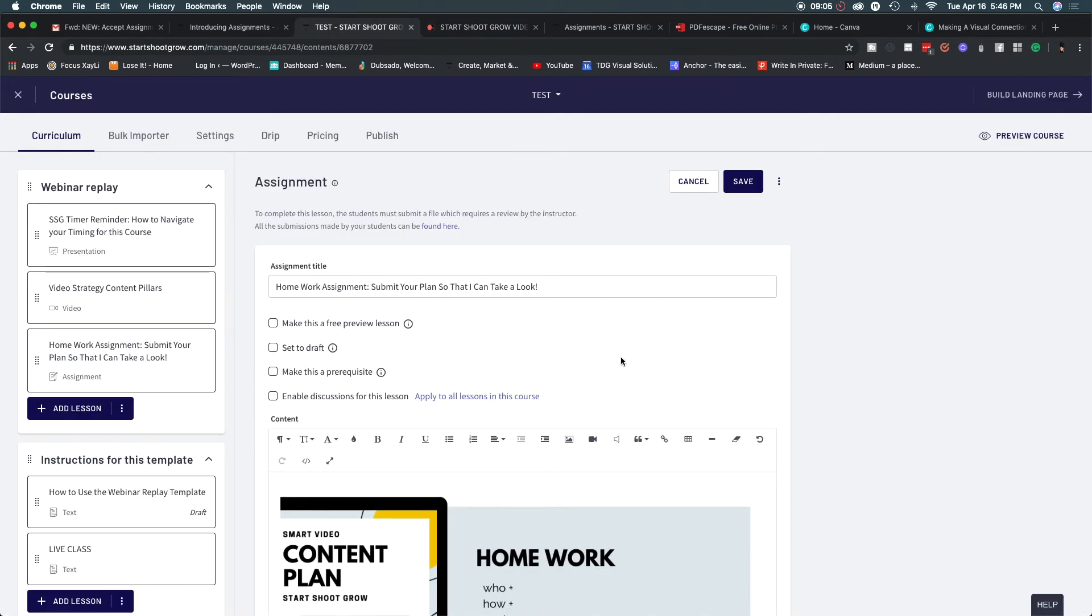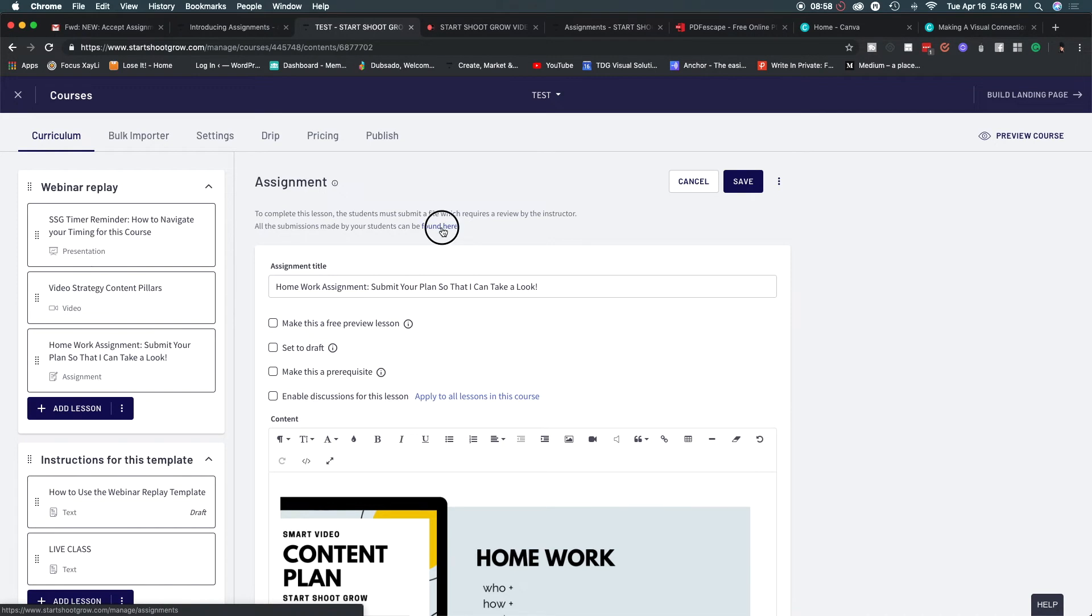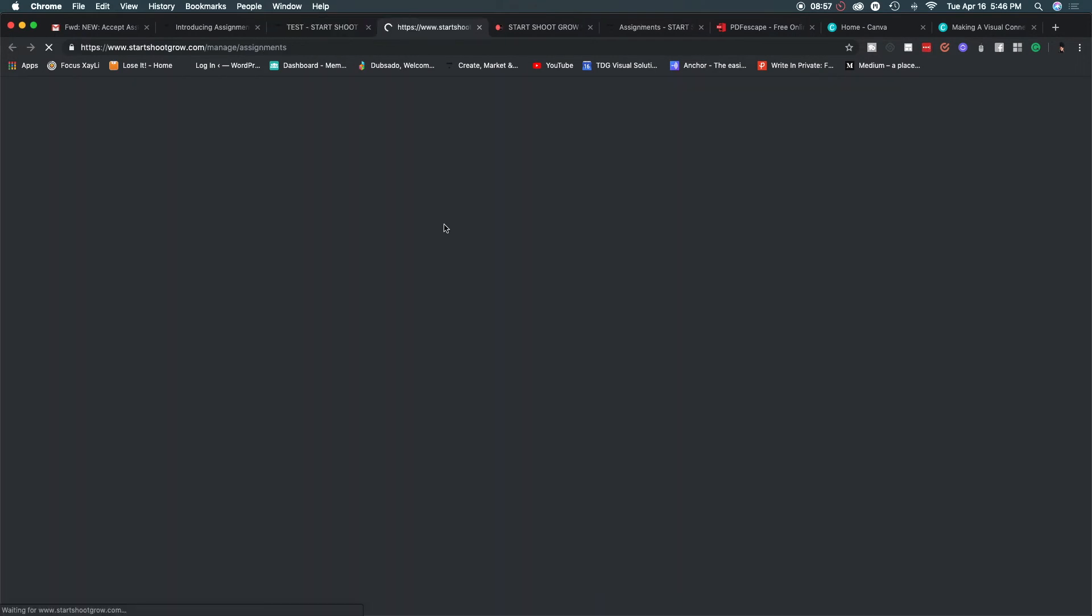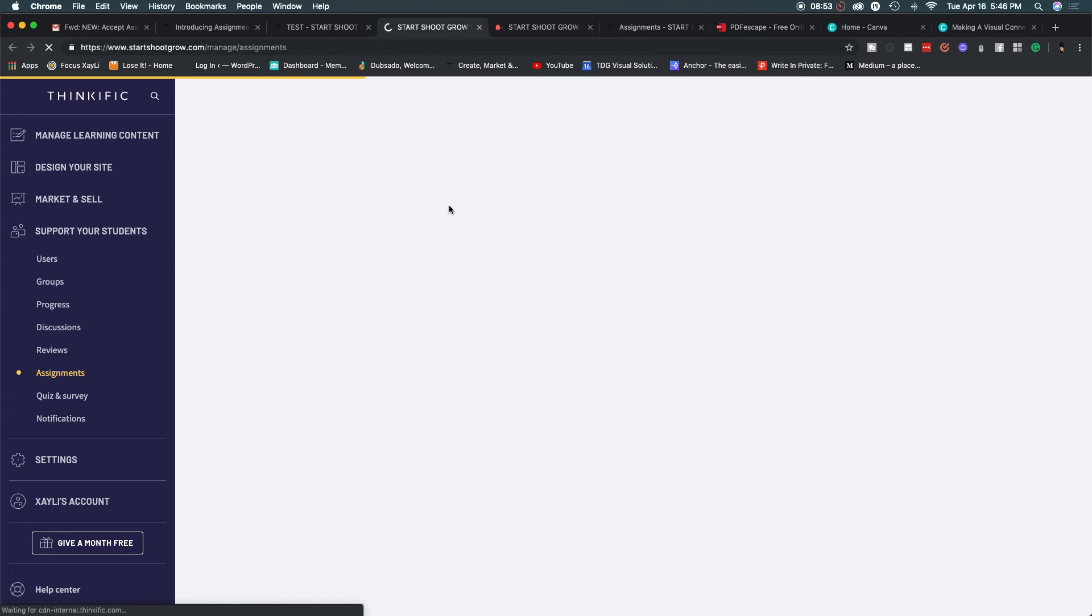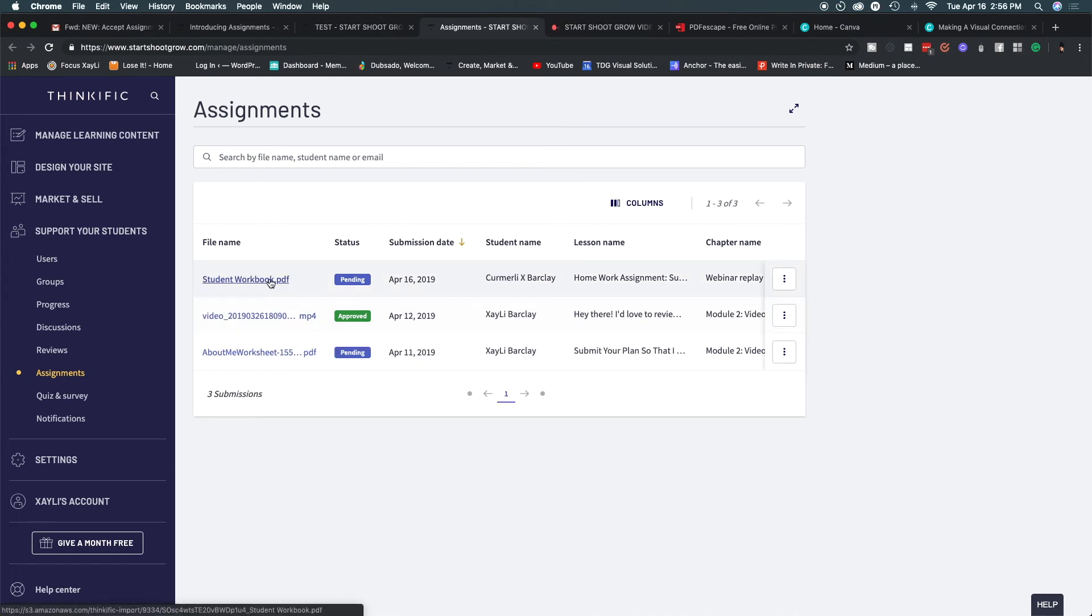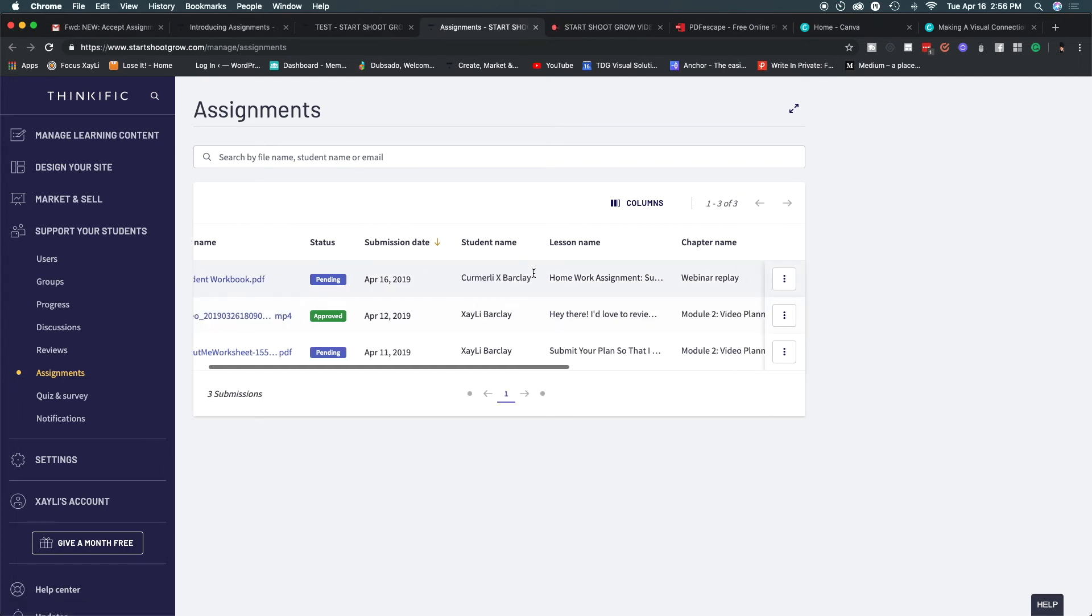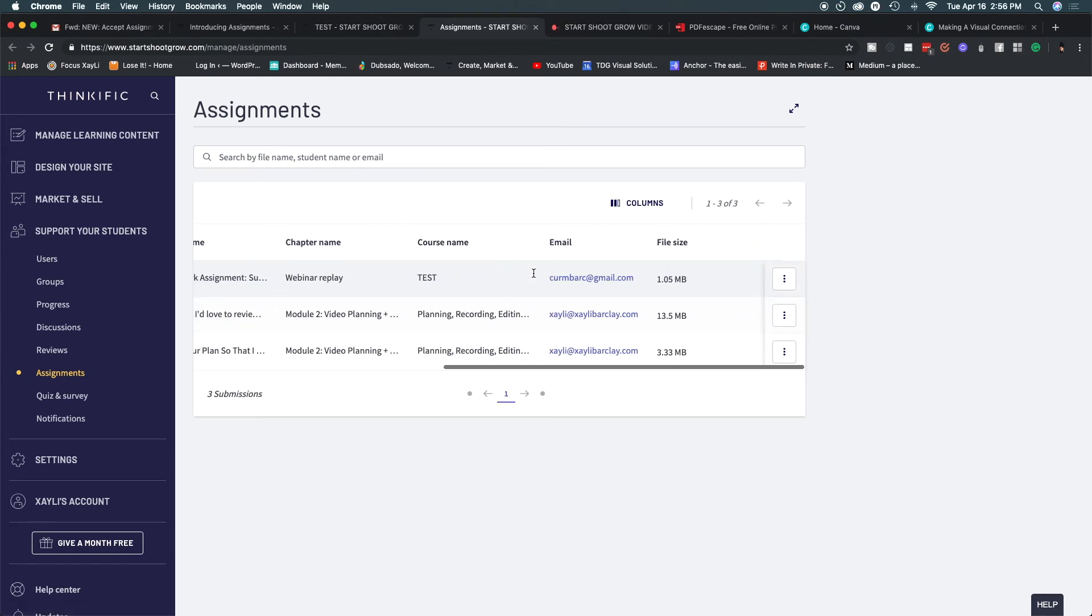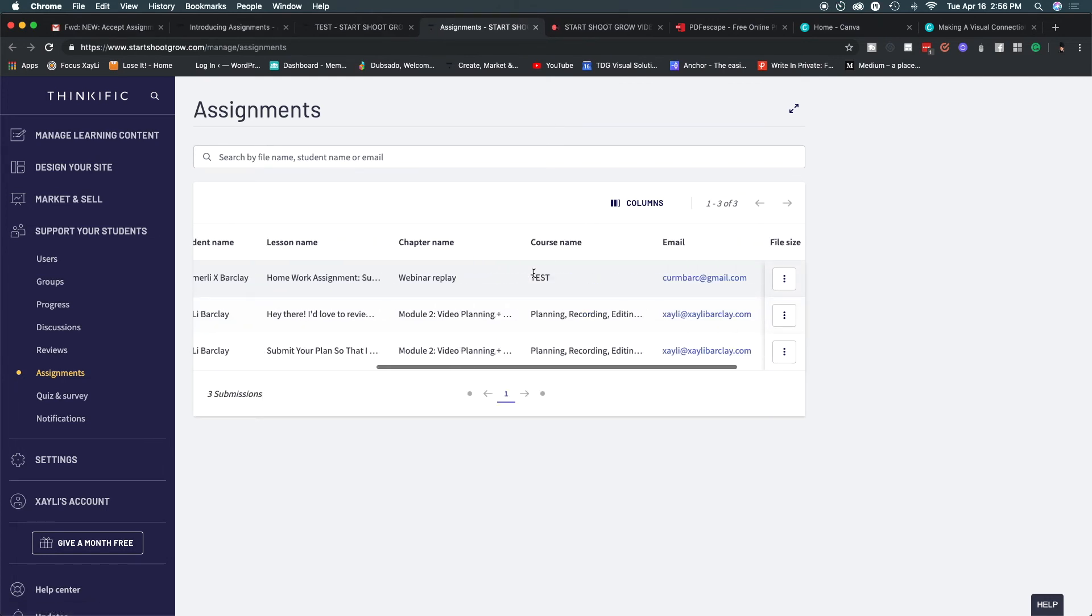So the awesome thing is that you can as the instructor find all the submissions made by your students here. You can click here and it will take you to that screen. You can also click in your emails and go directly to this screen as well and I think that is super handy. I see that student workbook pdf and then I go over to hit download file. I can approve the submission, I can reject the submission and have them do it over.